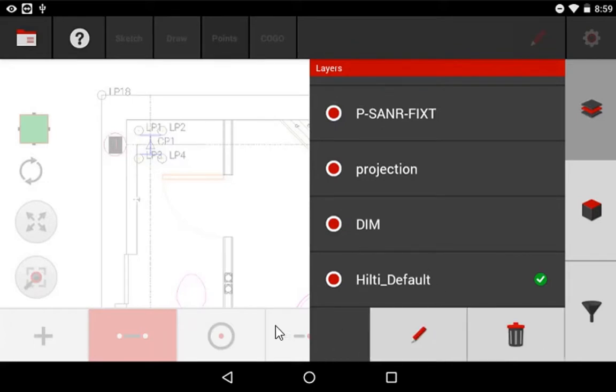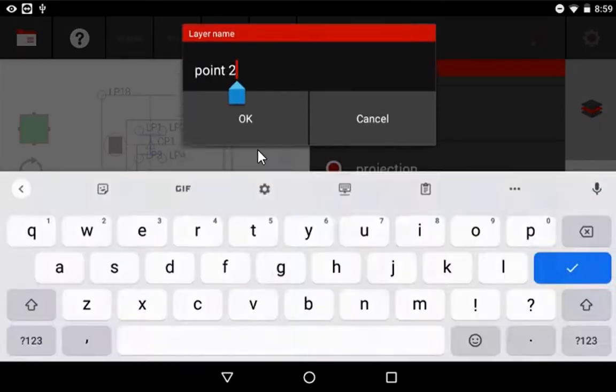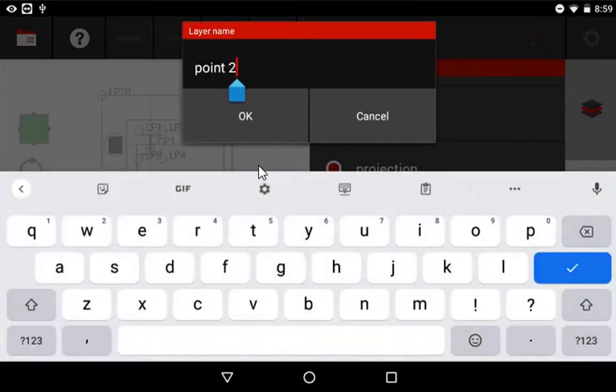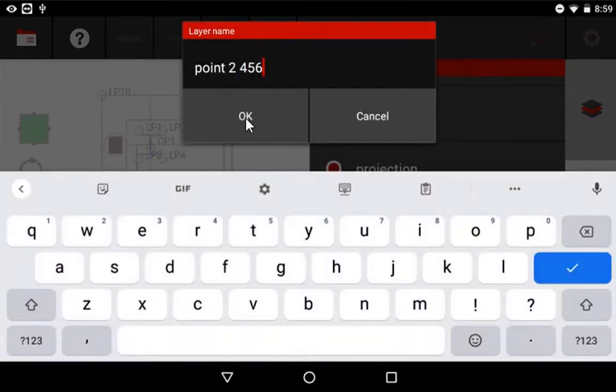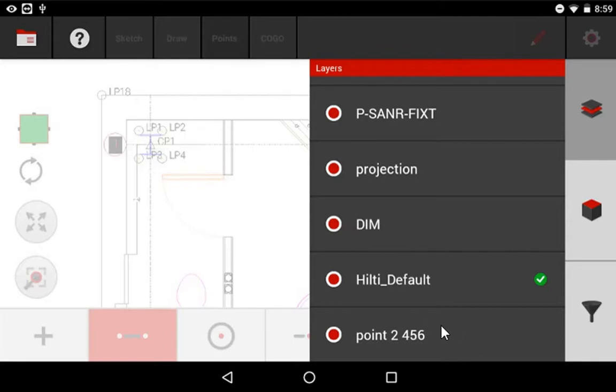Now notice, if I swipe on this here, I can edit the name of this layer and rename it whatever I want. And it changes automatically because, again, this is a layer you created on the tablet for yourself.